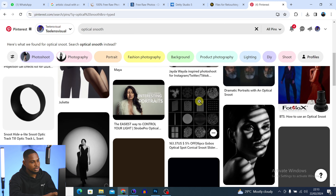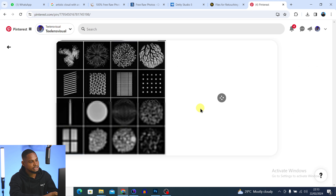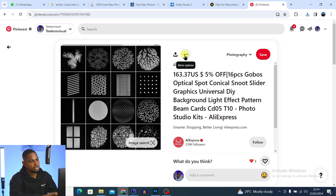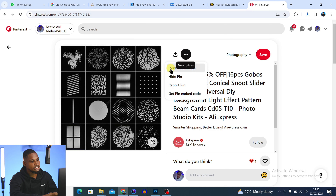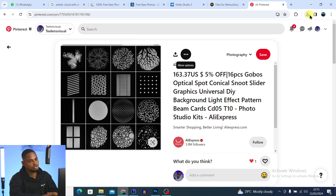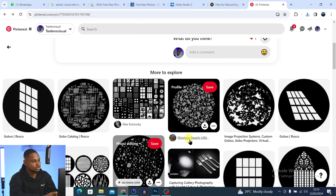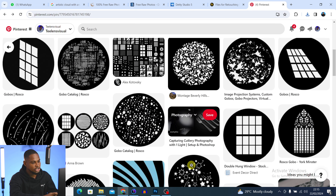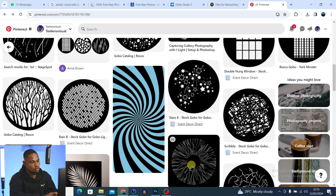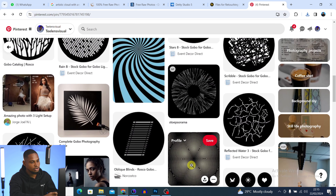Click on one of the optical snoot effects. I'm going to open this one and click on the three dots icon and just click on 'Download Image'. If you scroll down, you're going to see similar snoot effects. You can choose any one you want to download. I also like these stars right here — I'm going to open and download those as well.